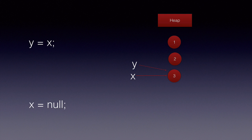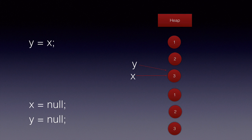Finally, if we say X is equal to null and Y is equal to null, all the objects on the heap are unreachable and if the garbage collector hasn't run yet and runs now it can garbage collect all these three objects.